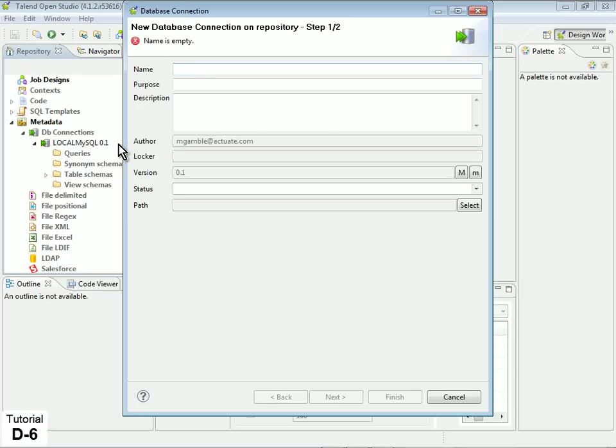In the Database Connection properties, name the RDS connection BERT OnDemand RDS, then click Next.